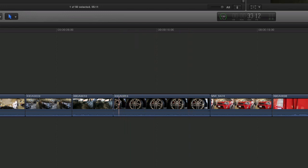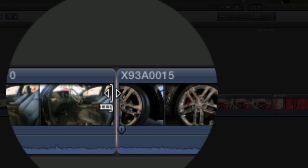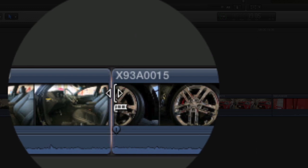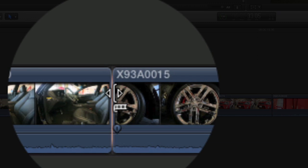Now going back to the normal selection tool, it also doubles as a ripple tool. Once you hover your cursor over an edit point, you'll see a bracket, either left bracket or right bracket. And that'll determine which side of the edit point you're grabbing. So if the bracket's to the right, it's choosing the clip to the right.